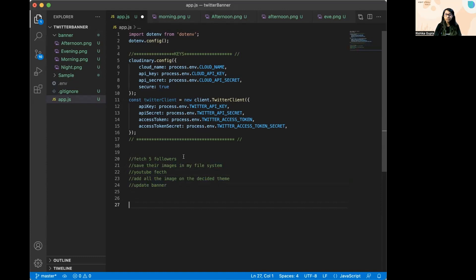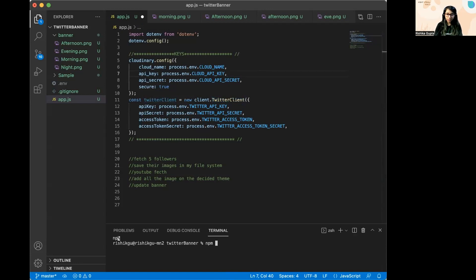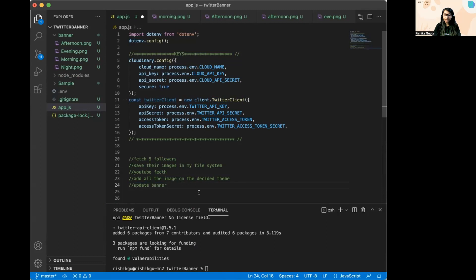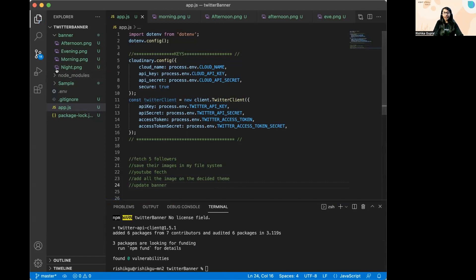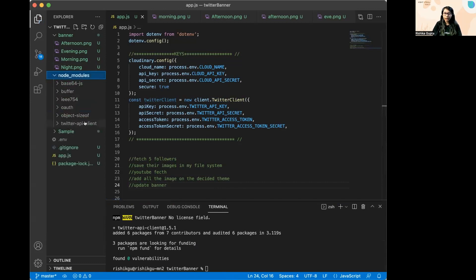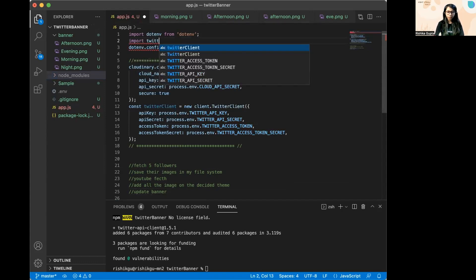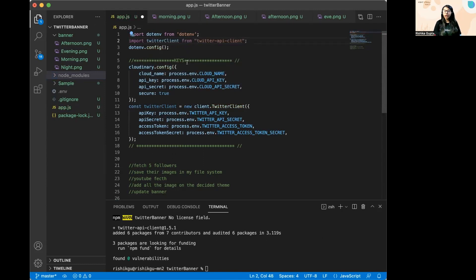The first step is to fetch five followers. I'm using the Twitter API client module available in Node.js — you can install it using npm install twitter-api-client. We use this library to fetch the five followers and also to access the update banner API. To import it, just write: import TwitterClient from the module.